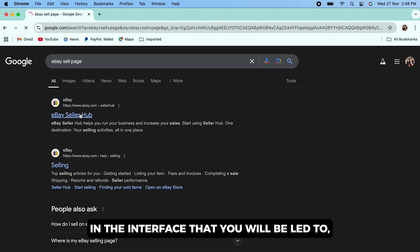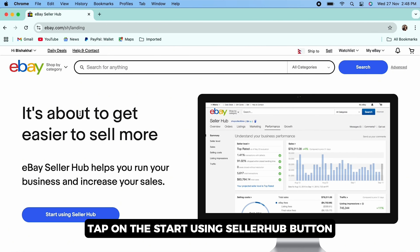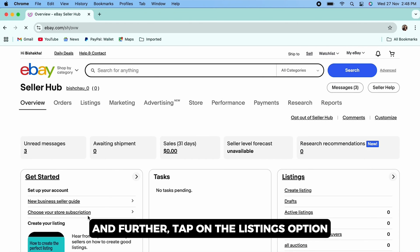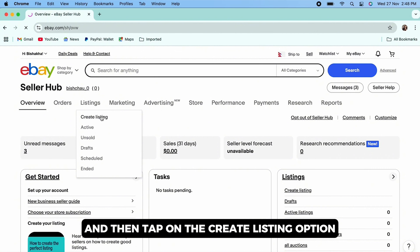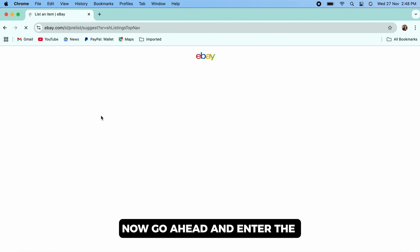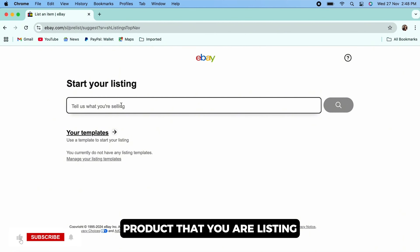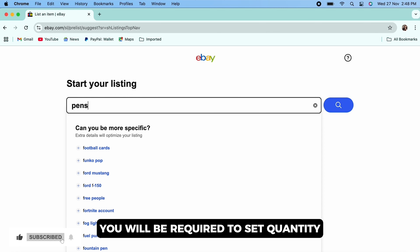Let's get right into the tutorial. Firstly, go ahead and open your preferred browser and in the search bar search for the eBay sell page, and tap on the very first link. In the interface that you will be led to, tap on the 'Start Using Seller Hub' button.